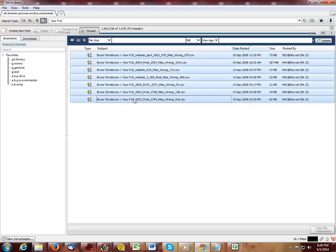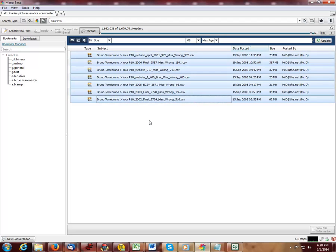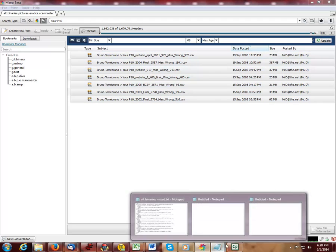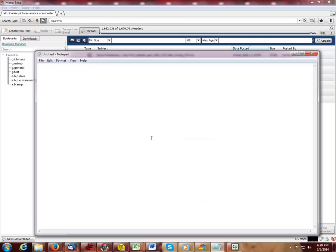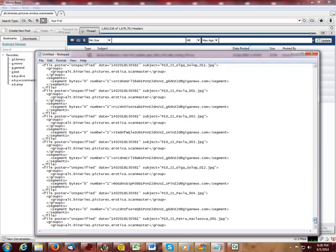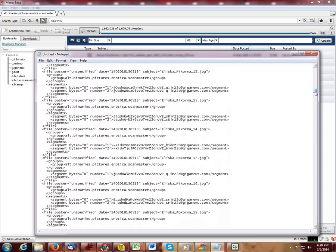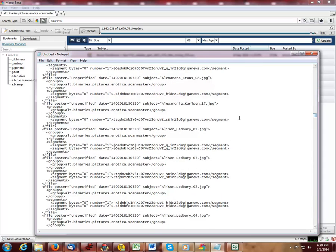To obtain the message IDs for all those zip files simultaneously, I do my copy NZB to clipboard. I open a notepad. I paste all of the message IDs into a text file. And between this text file and the one that I just created, there are approximately 8,000 message IDs.